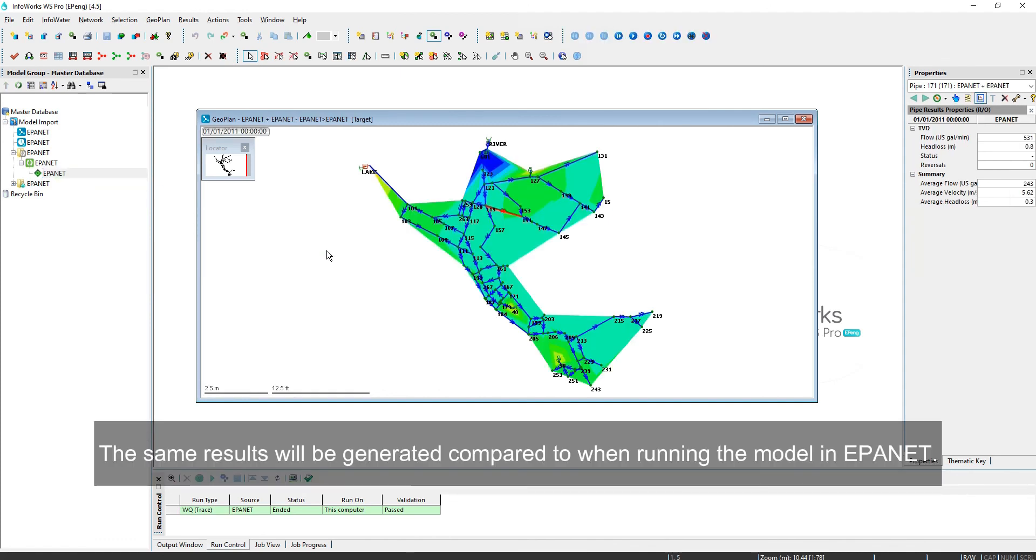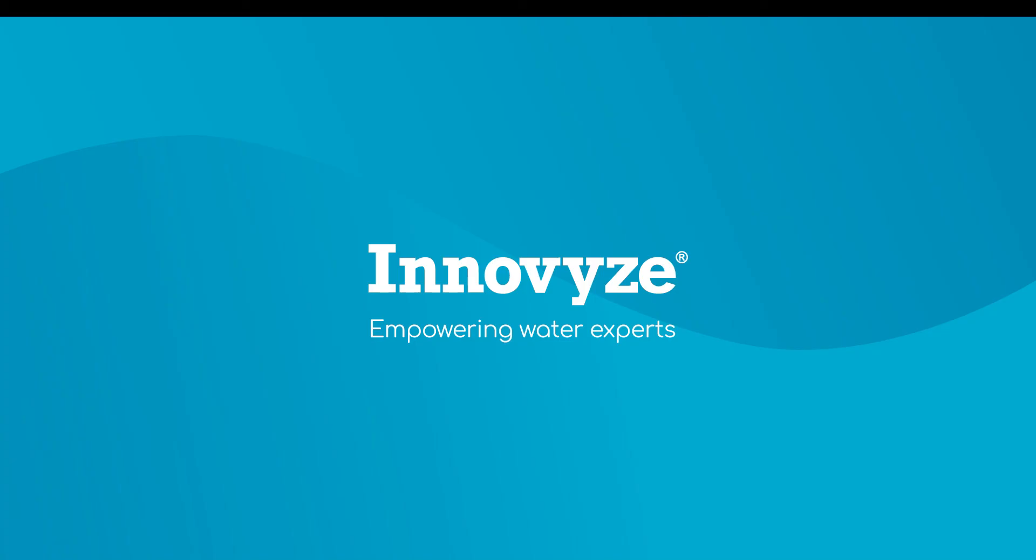The same results will be generated compared to when running the model in EPA NET. Everything's done.